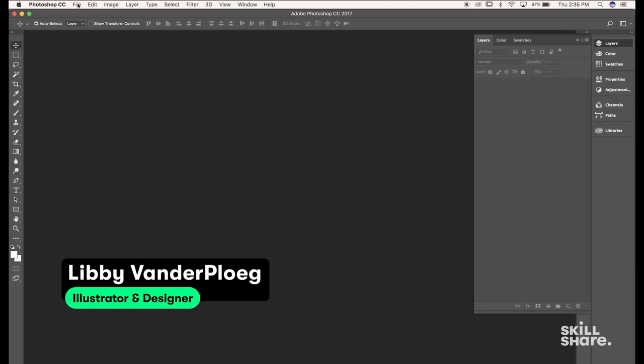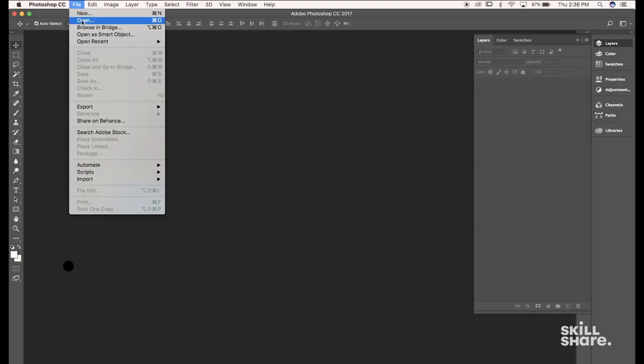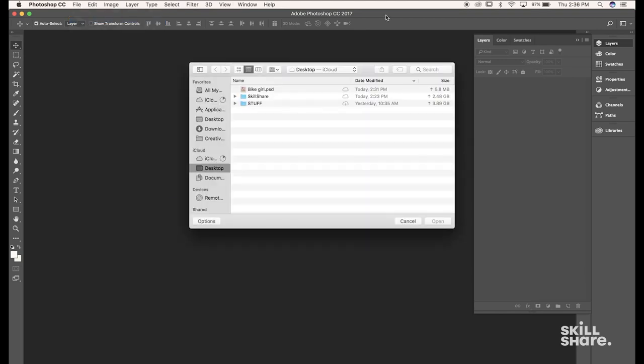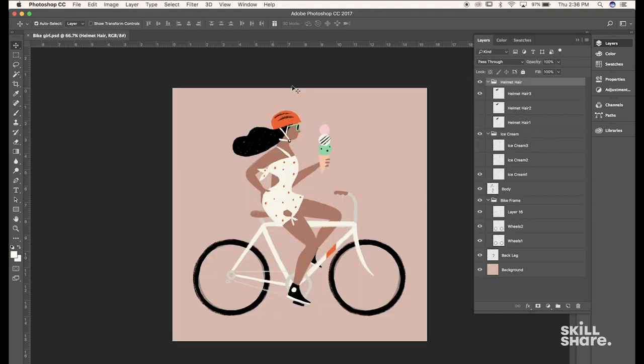I'm going to go to File to the drop down menu and click Open, go to my desktop and there I see it, ByteGirlPSD. I'll open that up and now as you can see here in the Layers panel, I have all of those layers labeled and they are all maintained after the export.